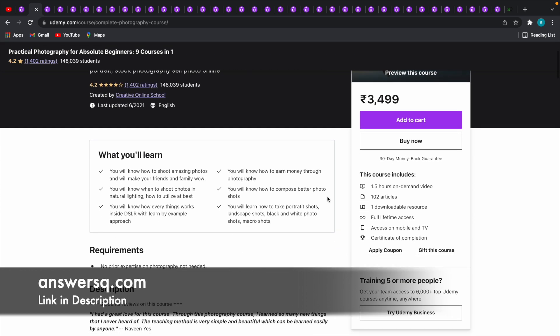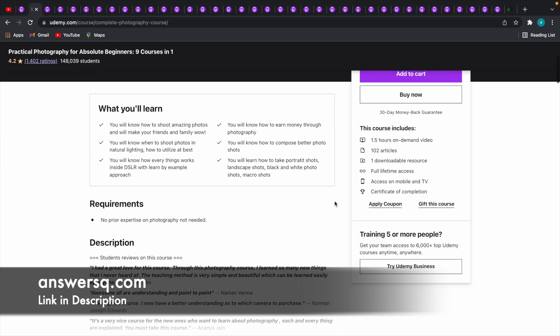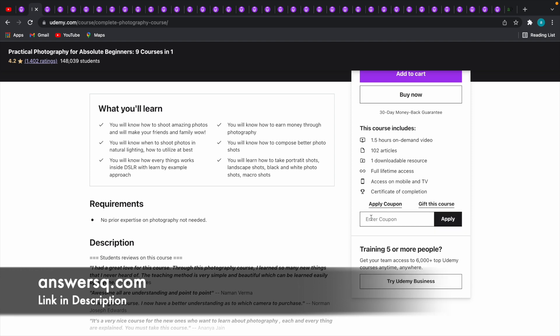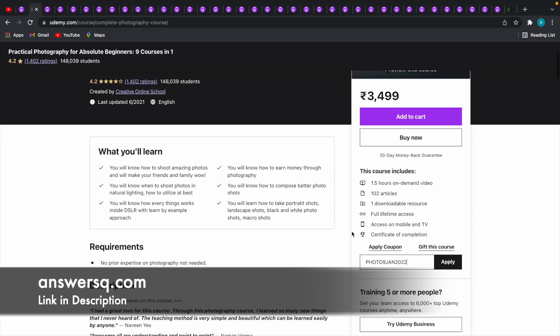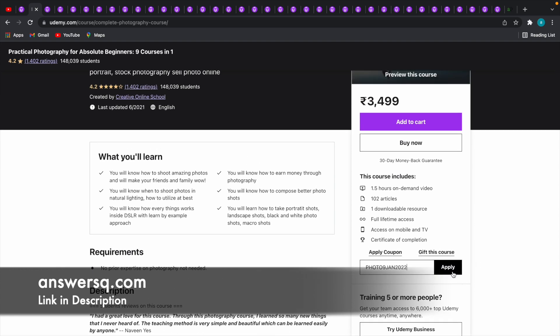Just scroll down on the course page and here you will see the apply coupon option. Just click on it. I'll use a specific coupon code for this particular course which is PHOTO9JAN2022. This coupon code will be valid only for this course. Now I have entered it, let me click on this apply button.